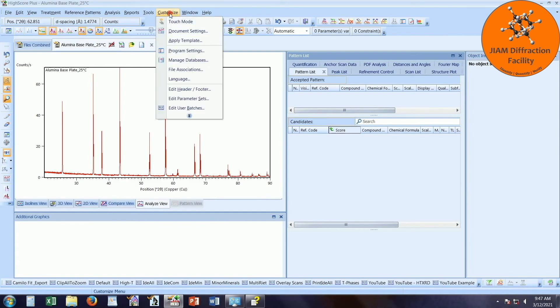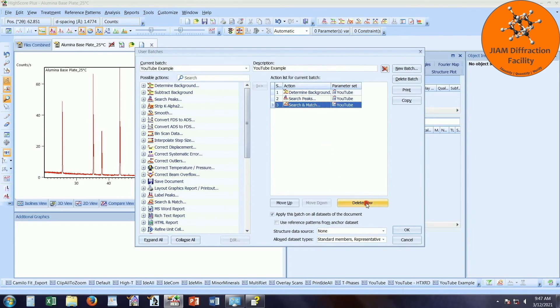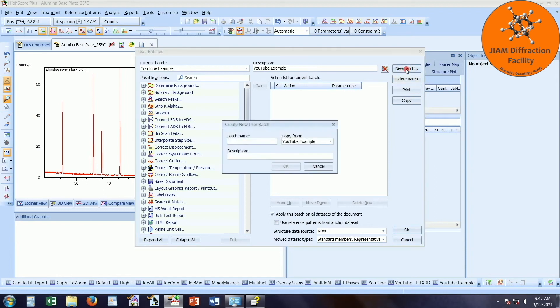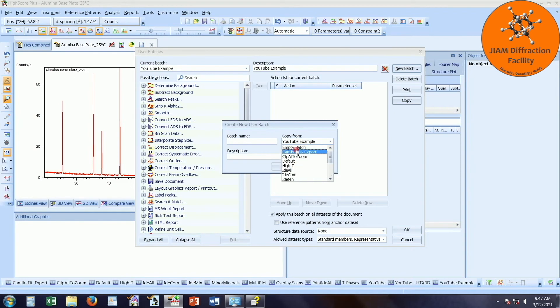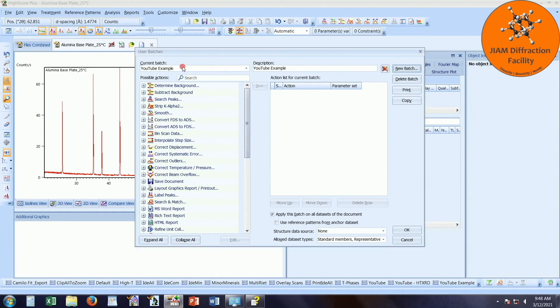Let's go up to customize, edit user batches. Here you see I already have my YouTube example. I am going to delete all of this. Only delete these rows if you need to. Do not delete these if you are going to make a new batch. You could click new batch if you want. And you can put in whatever batch name you want. You can copy the batch from some other pre-existing batch if you like. Or you can just make it an empty batch. And then you can give it a description. And then you would click OK. But I am just going to use this YouTube example that I already cleared out.